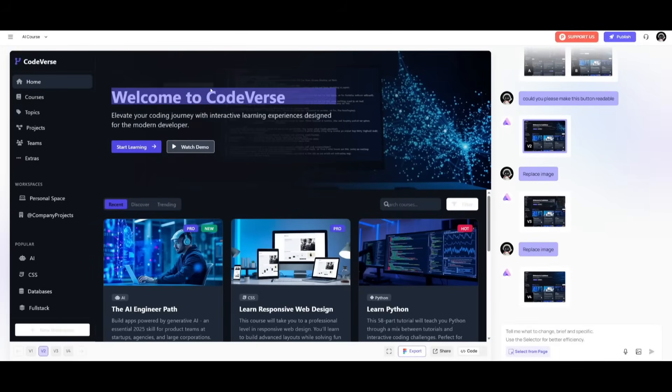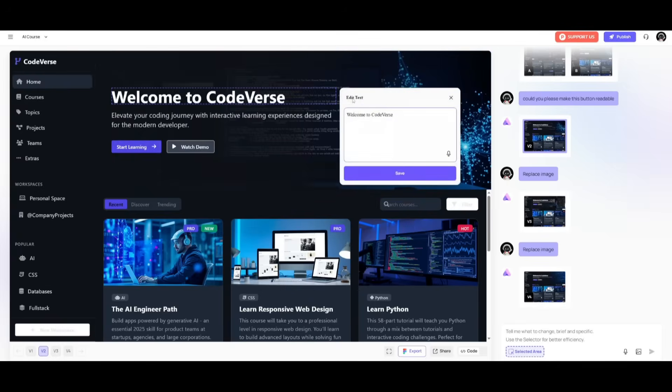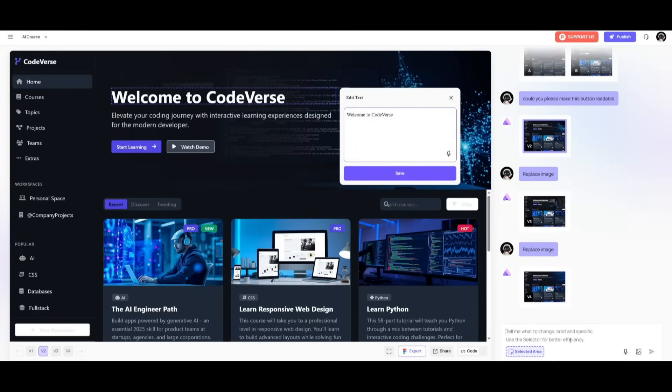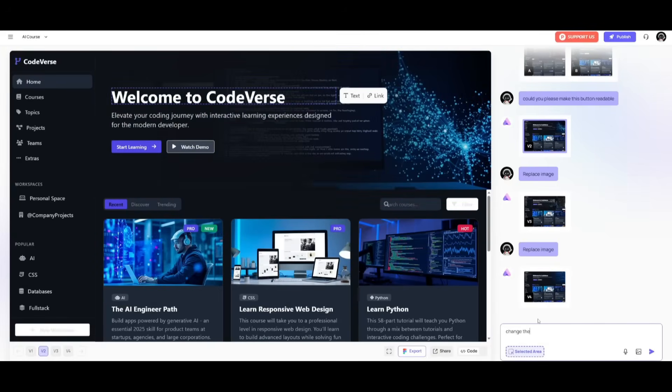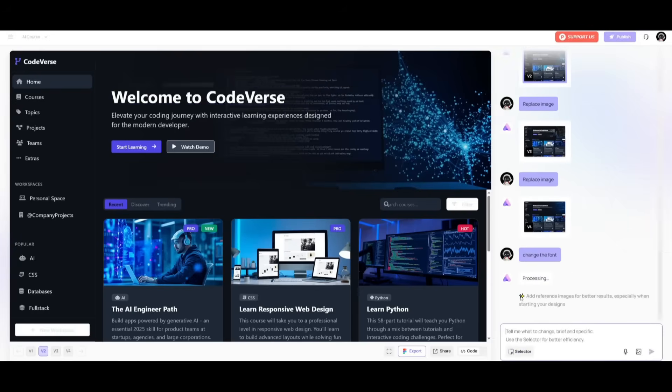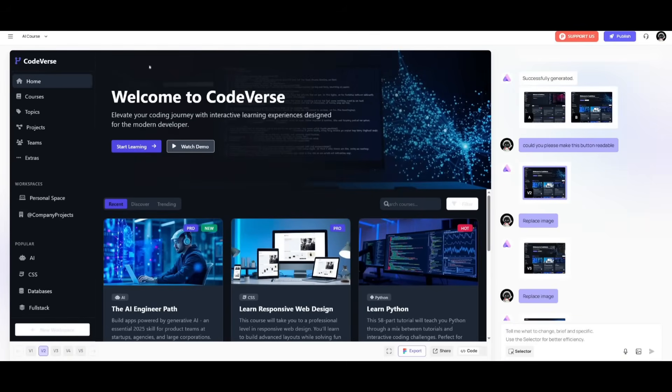For example, say if we want to change the theme of this text, you can click on this, you can obviously change it with this. But you can also go into the chat interface and you can say change the font. And it will go ahead and autonomously go ahead and do this for us. So you can see, it's going to then go ahead and change the font for us. So we actually have the front end of our AI course website.